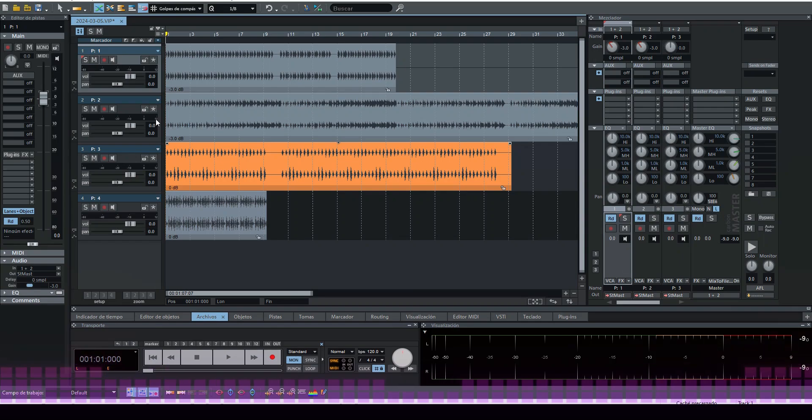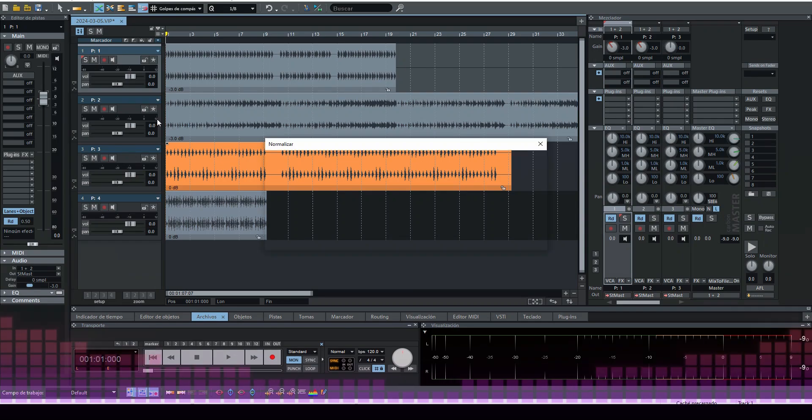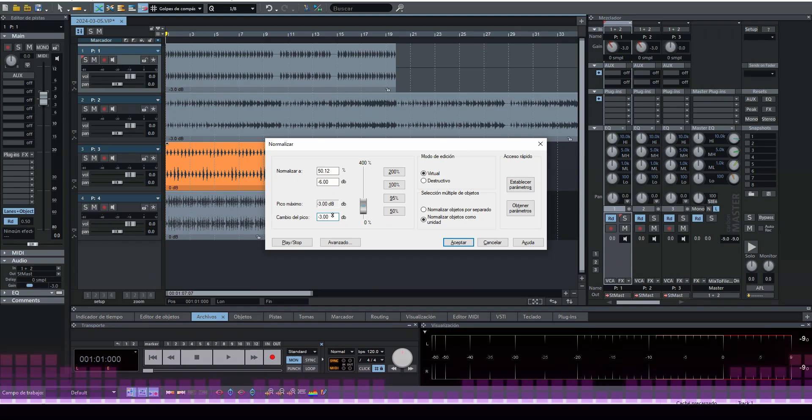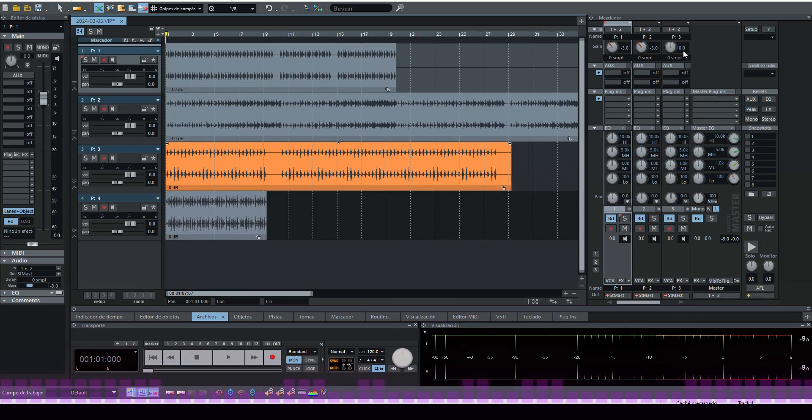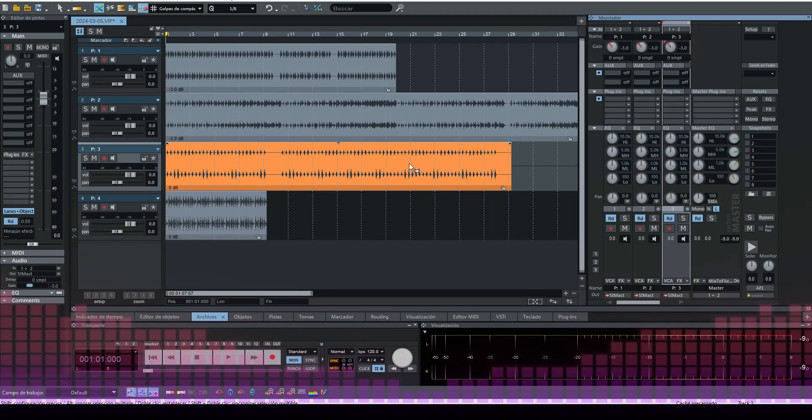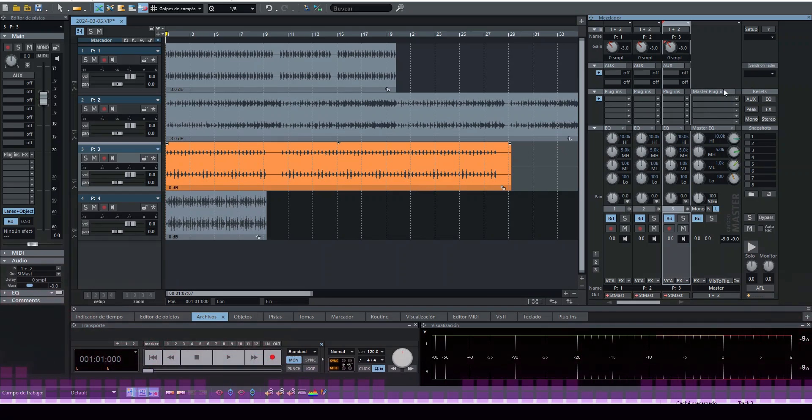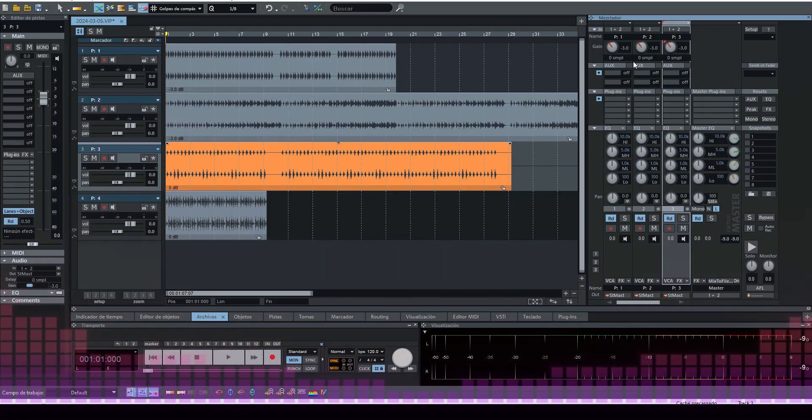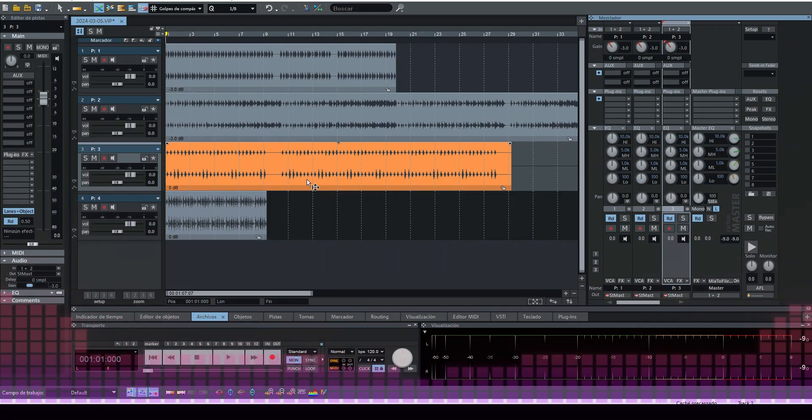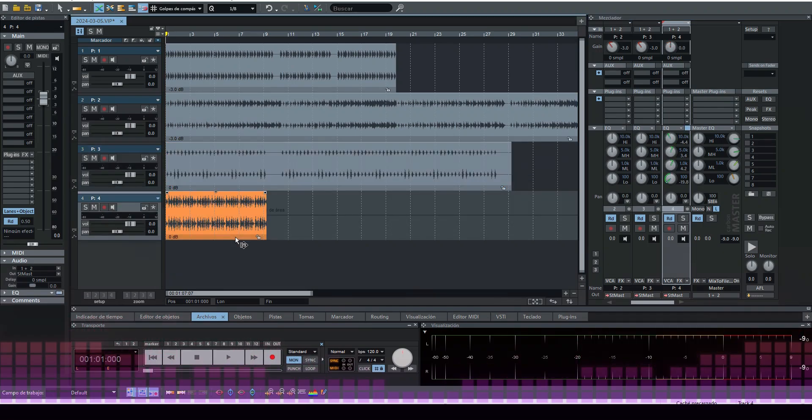We're going to give it here at -3. We accept. We go to the next one, do the same thing, select. In this case, these audios already come all organized because you see they're all calculated at -3.